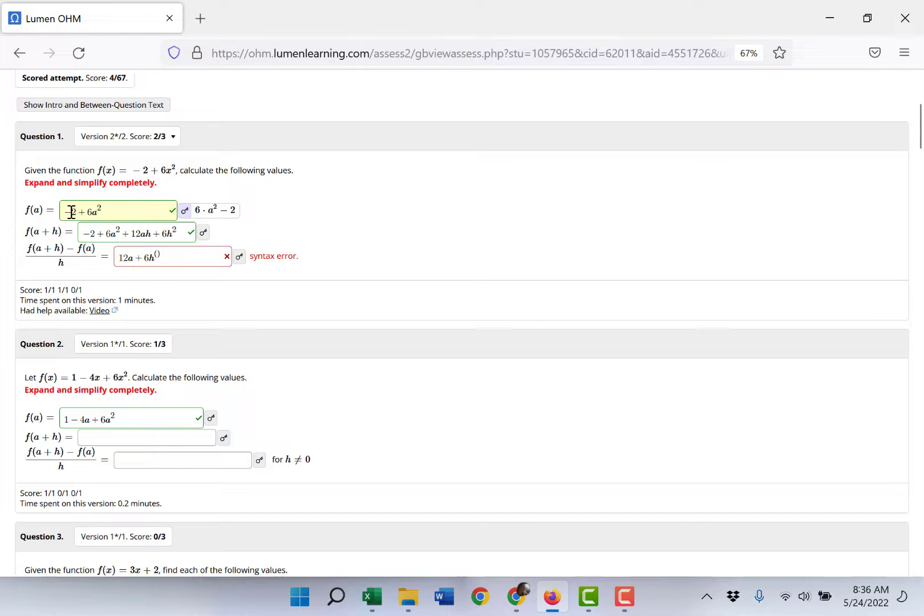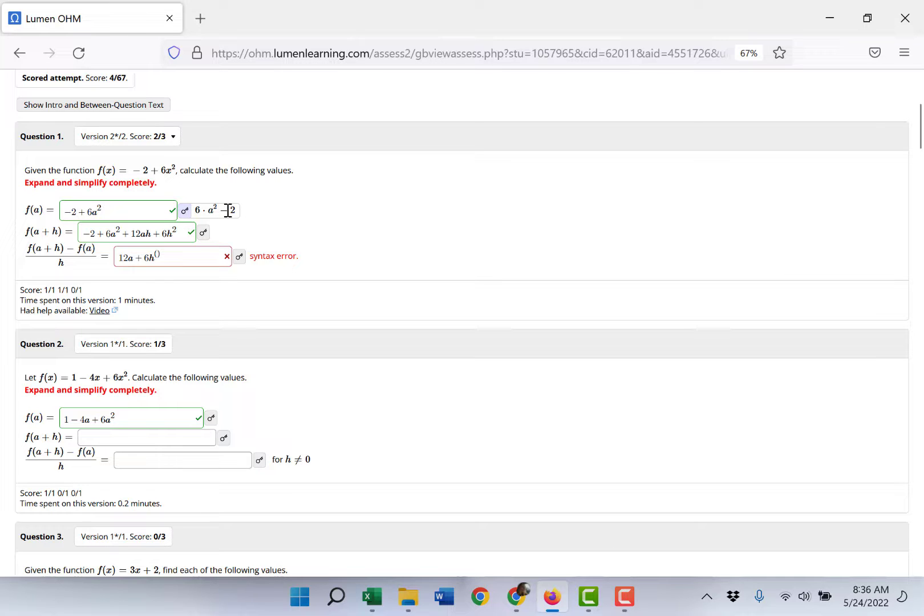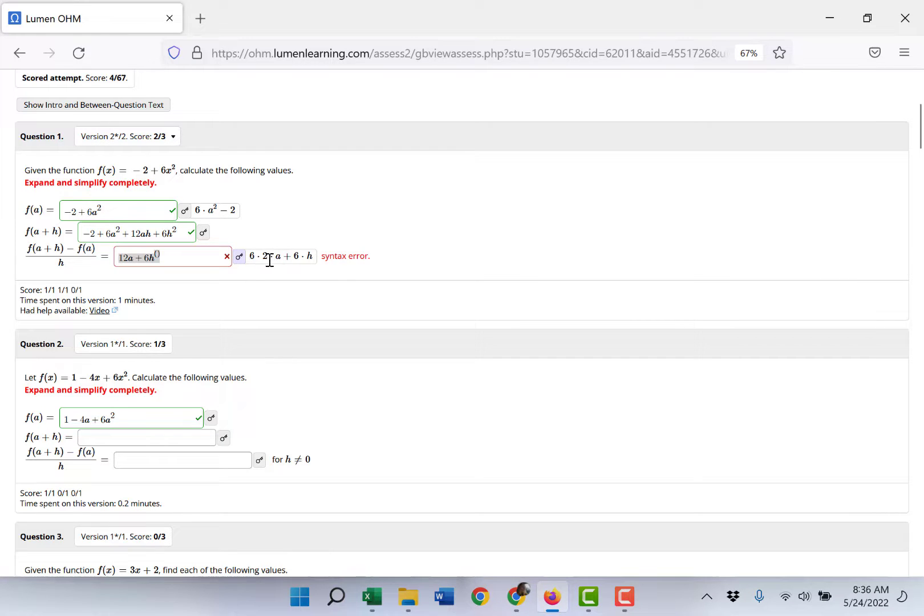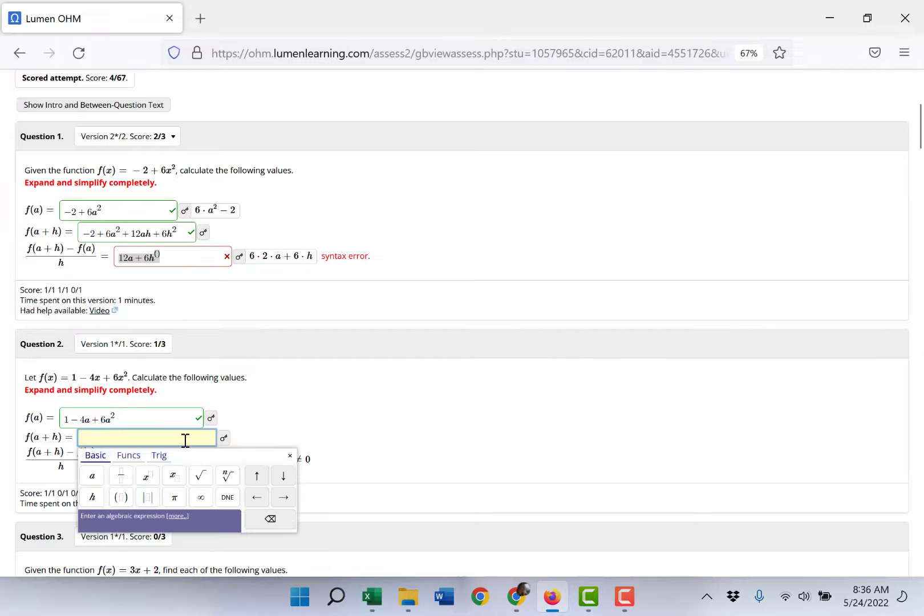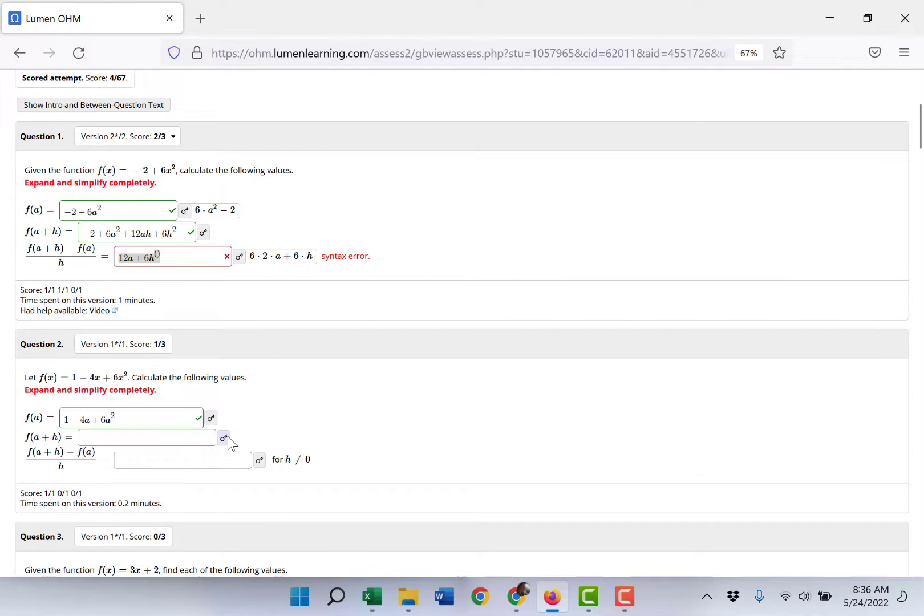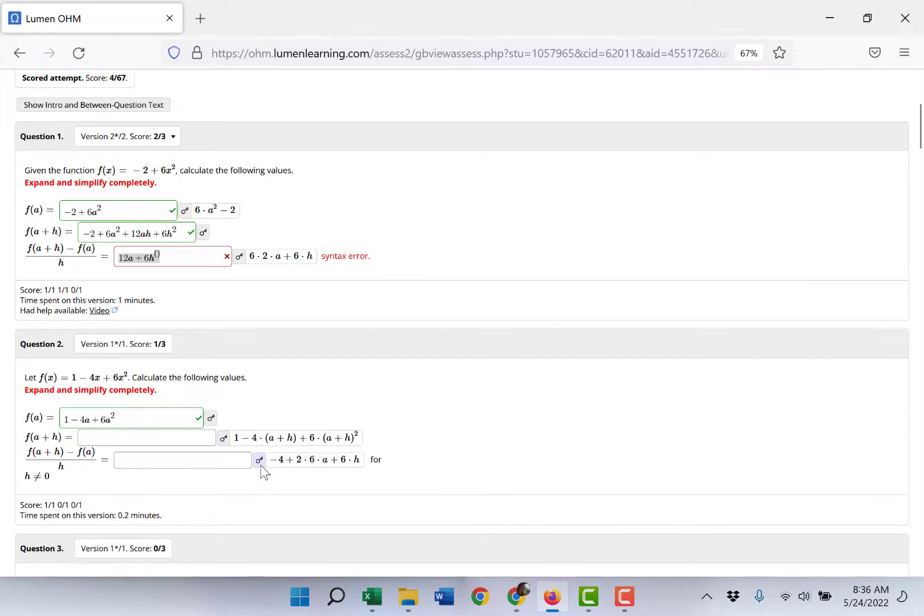So my answer was negative 2 plus 6a squared and if you click the key you see that's the same. My answer for this last one that I submitted was this but if I click the key you see here is the correct answer. So for this one I didn't submit an answer for the second part, I did have the first one, but again you can go through, click the key and view the correct answers.